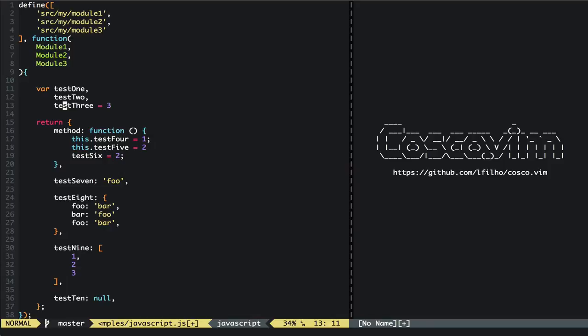And here since it's the last one it will automatically know and add a semicolon for us. It works both ways too. We can start from here and then add here.